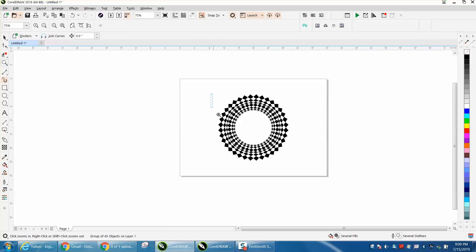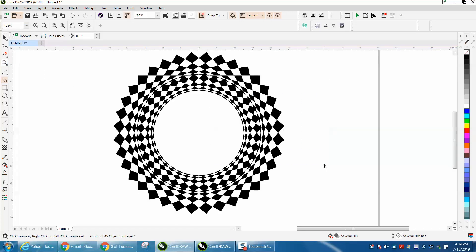But you see the pattern there. Anyway, so that's using the Smart Fill tool just one time, and then duplicating it around. Hope that helped a little bit. Thank you for watching.